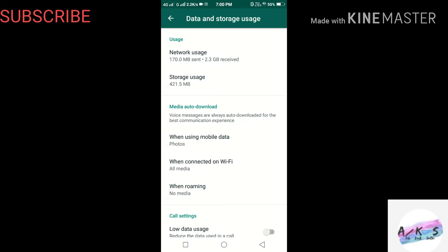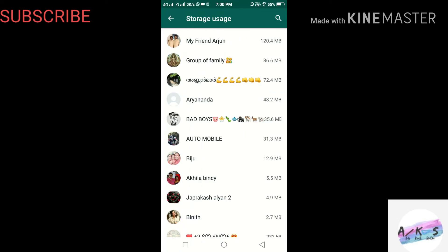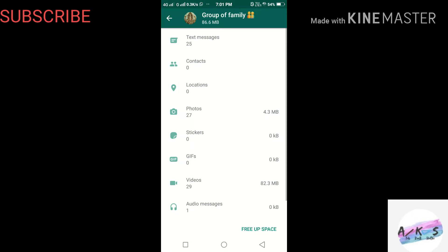Then we will click on Storage Usage. Then if you go to the phone, we can send the phone to the group. We have to send a message from the group with any contact. In the message type, there is no contact and location. There will be photos, stickers, and audio.